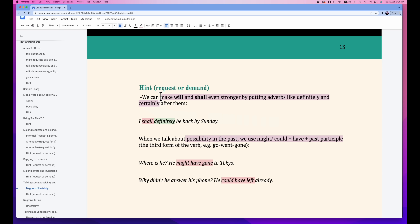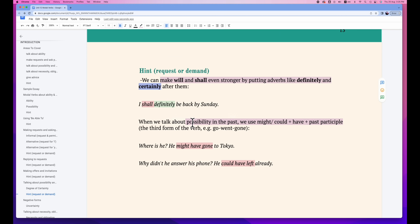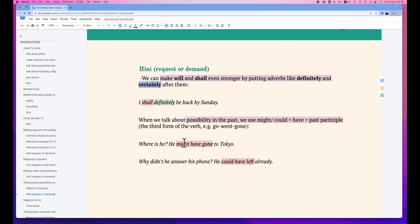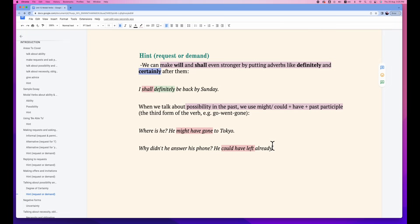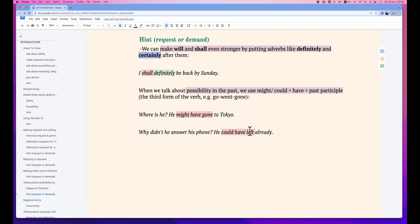There are some adverbs we could use to make our expressions stronger. We can make 'will' and 'shall' even stronger by adding adverbs like 'definitely' and 'certainly' after the modal verb. For example: 'I shall definitely be back by Sunday.' When talking about possibility in the past, we use 'might' or 'could' plus 'have' and a past participle. For example: 'Where is he?' — 'He might have gone to Tokyo.' / 'Why didn't he answer his phone?' — 'He could have left already.'